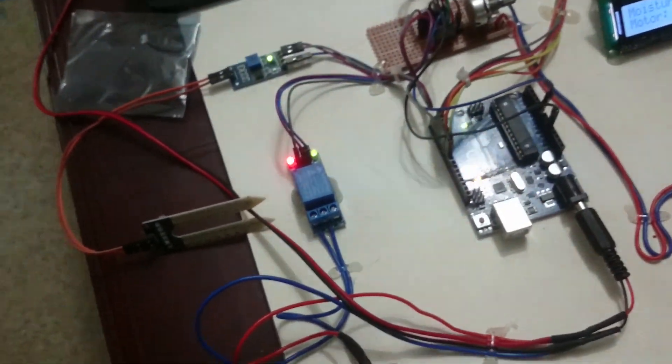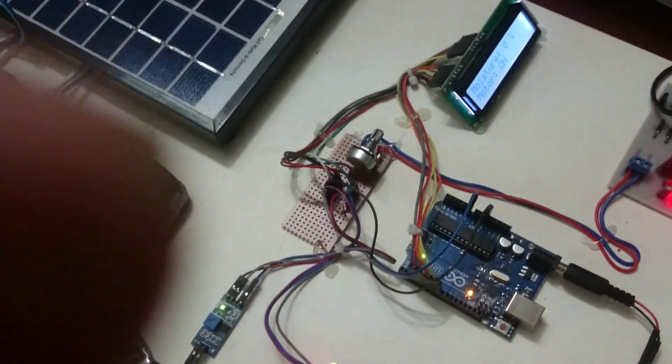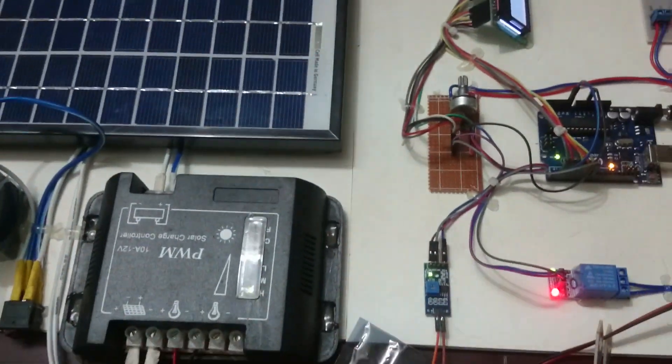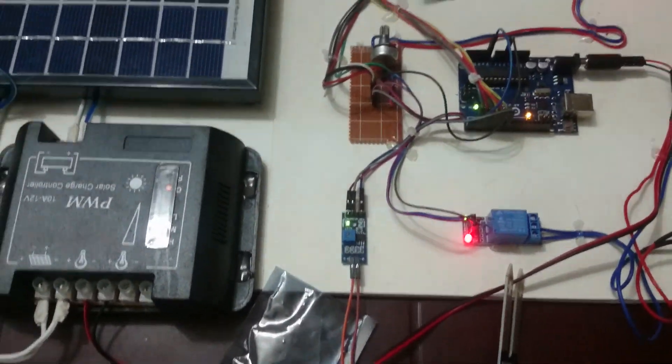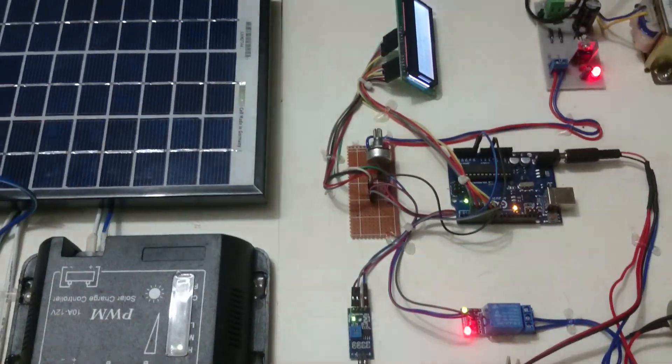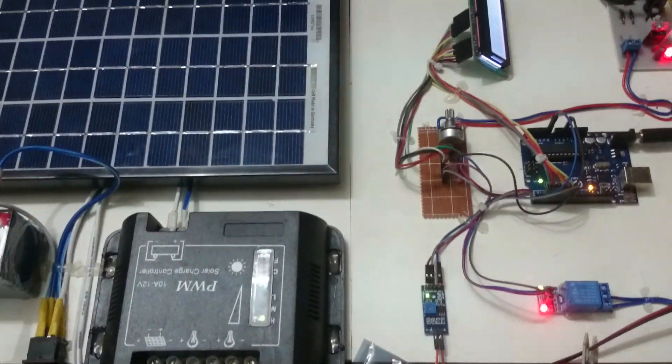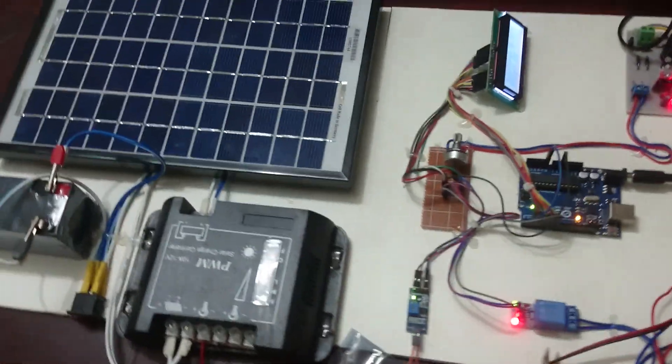In my previous video, I showed how to use the moisture sensor, so I am not showing that in detail in this project.